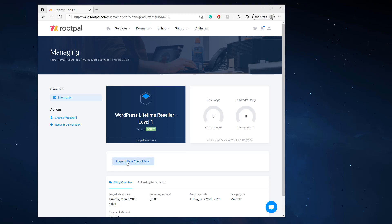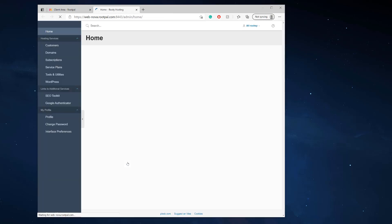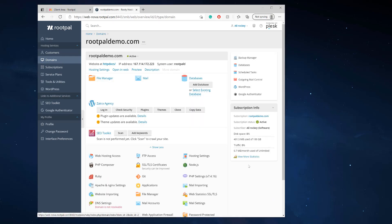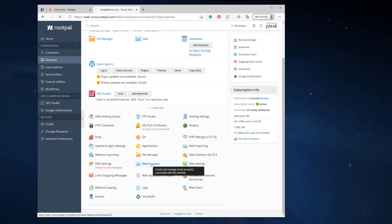The first thing we need to do is log into the Plesk control panel. Once we're logged in, we're going to go to Domains and go to the domain we want to set up — that's going to be rootpaldemo.com for me. Then I'm going to go to the Mail Account section.